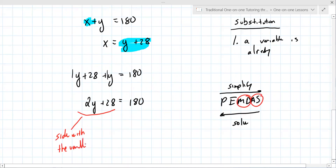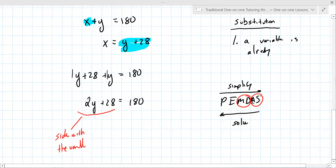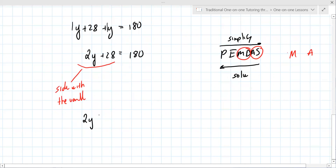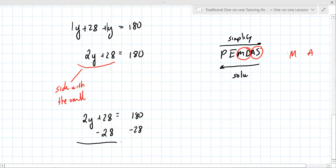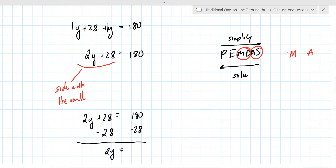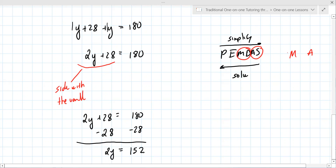You look at the side with the variable. The symbol between 28 and the rest — that's addition. Between the 2 and y — that's multiplication. Which do you undo first when solving? You undo the addition first. So you undo addition with subtraction. And if a calculator is allowed, use every available resource. 180 minus 28 equals 152.